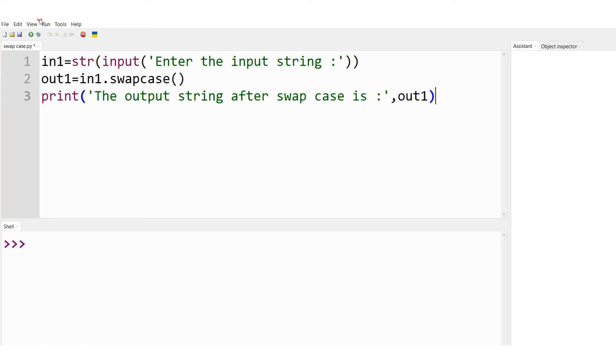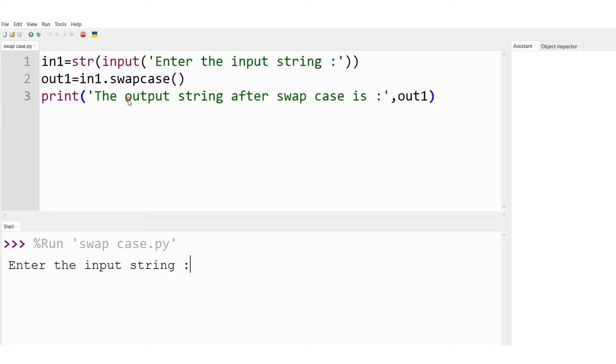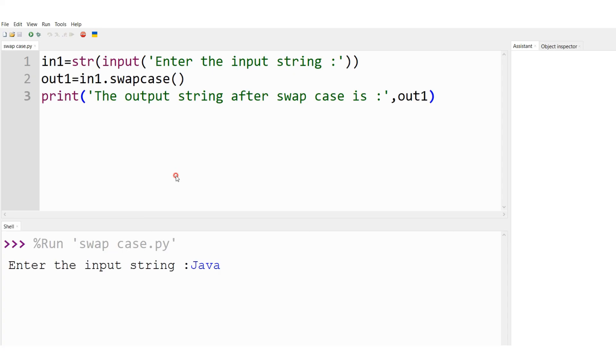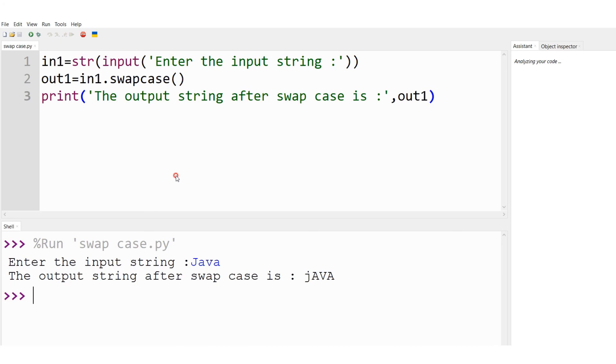Let me run this code now. If there is no error I'll get the output straight away. Enter the input string. So it has asked me to enter the input string and the input string given is Java: J capital, A small, V small, A small. So this is the input string, and after case swap I have to get the output. The output string after case swap is jAVA with J small letter and A, V, A in capital.